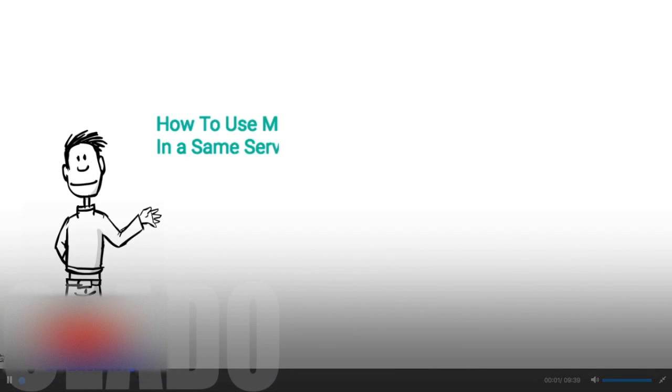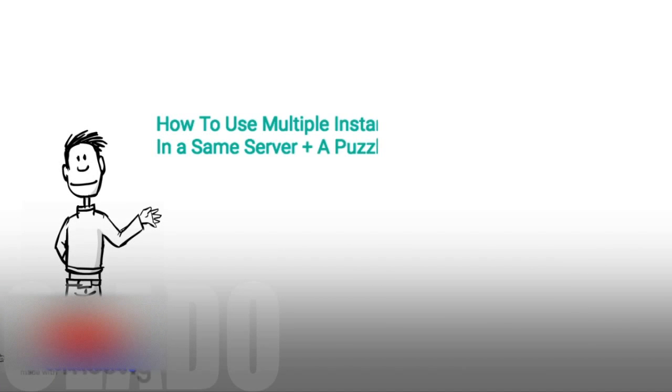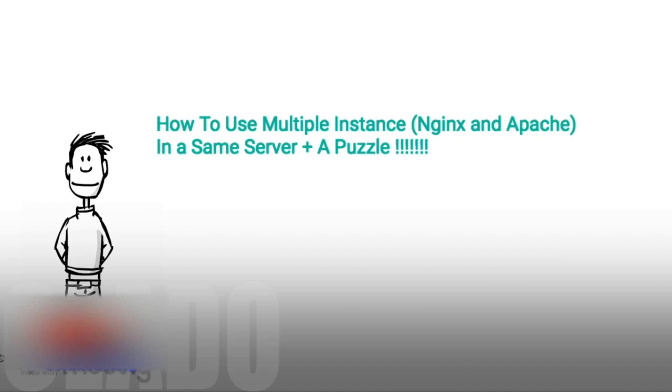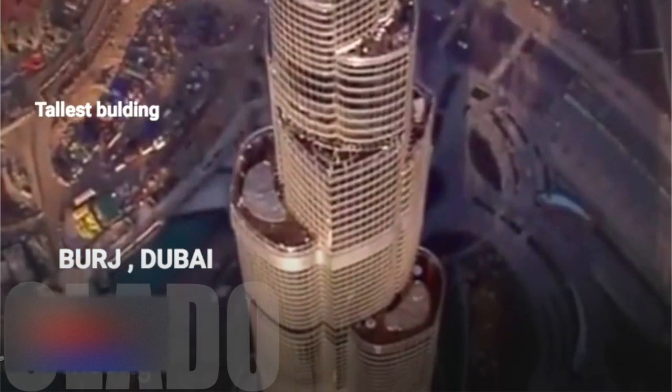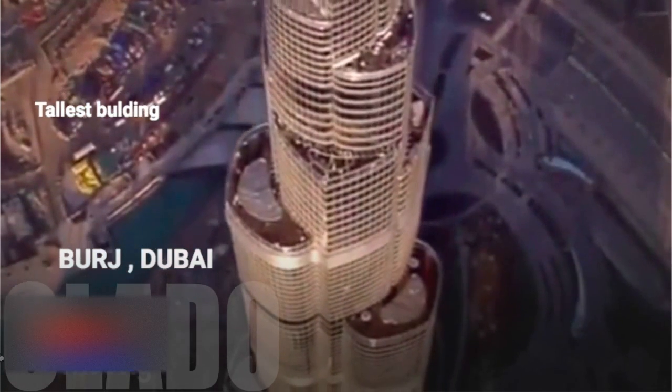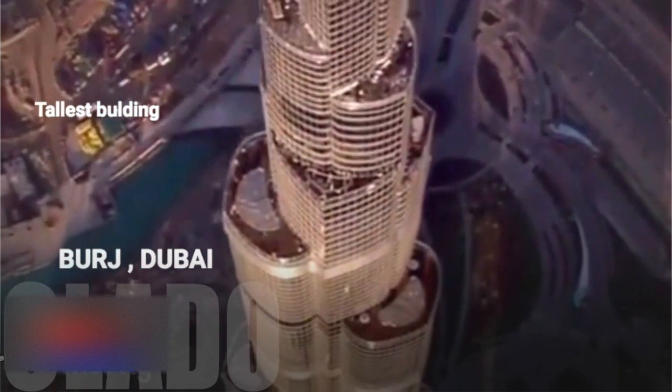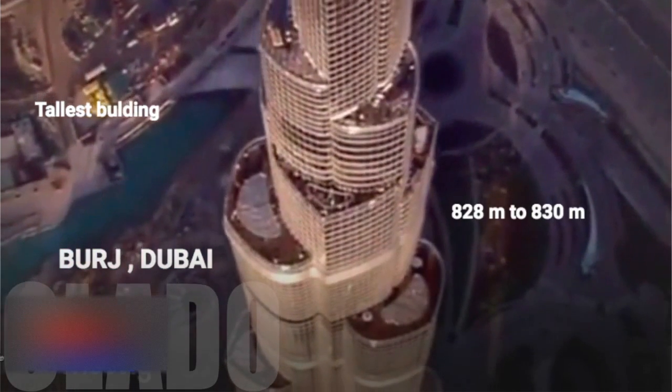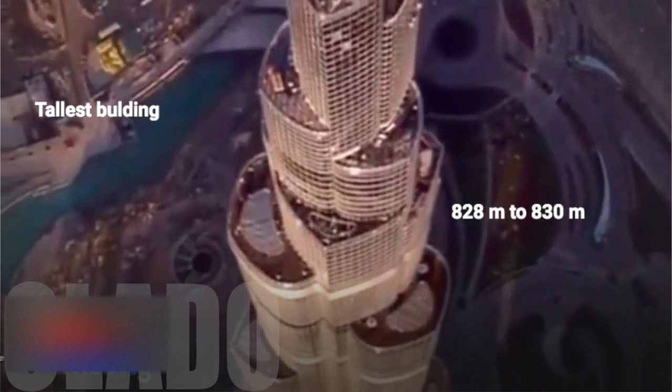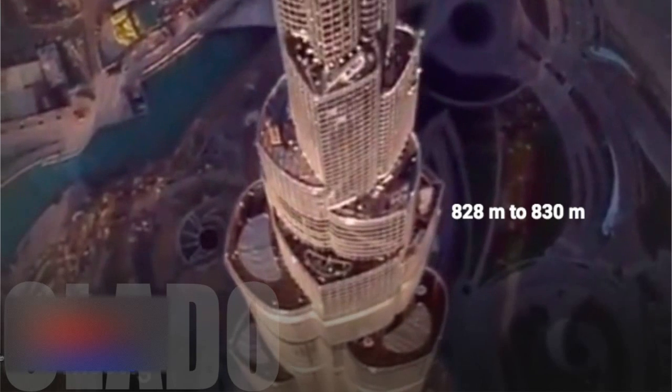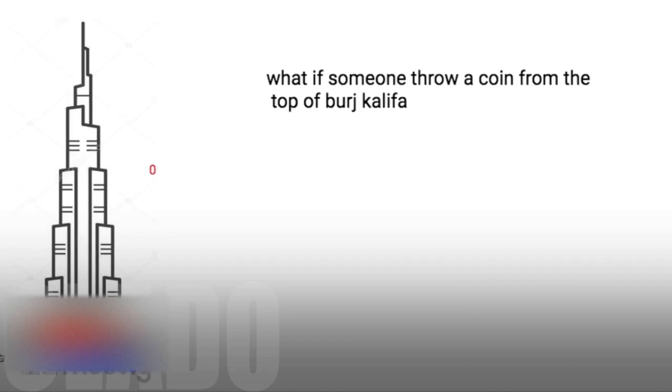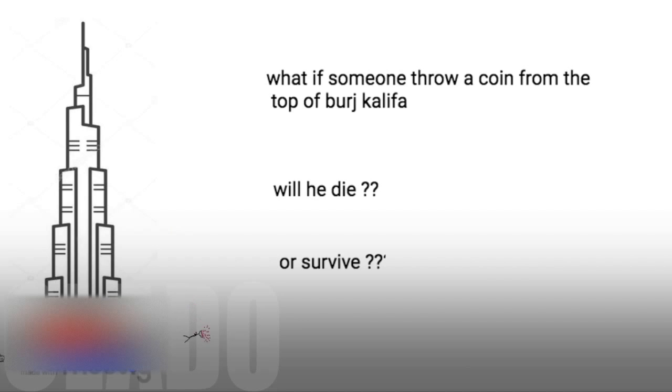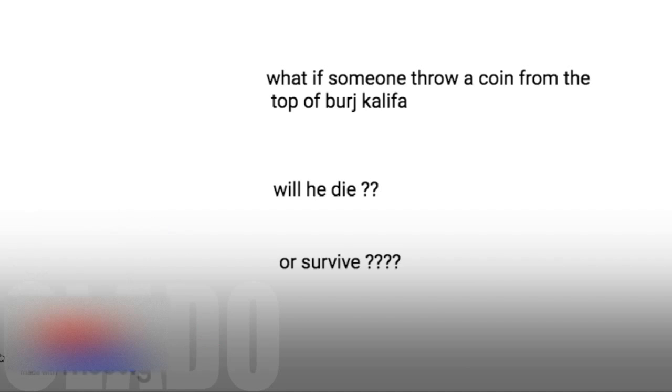Hi guys, in today's video we're gonna show you how to run multiple instances in a single server. But before I do that, riddle me this: Burj Dubai has approximately 828 to 830 meters height. So what if someone throws a coin from the top of the building? Will someone die who is standing nearby that building or not?